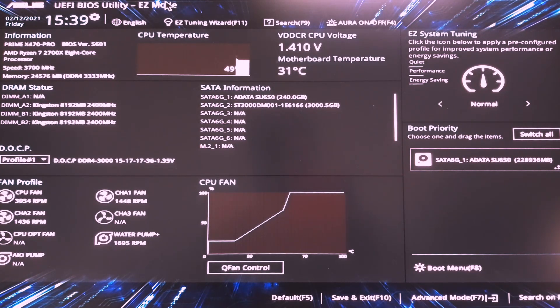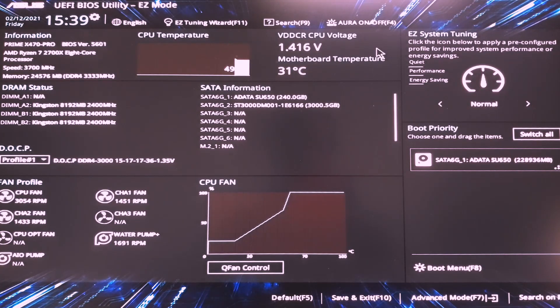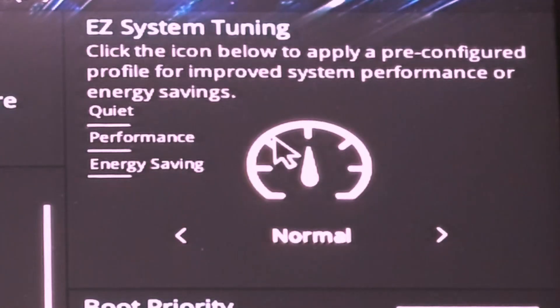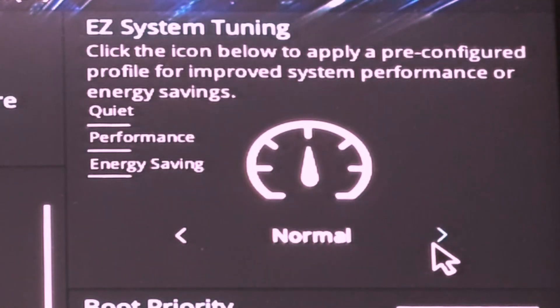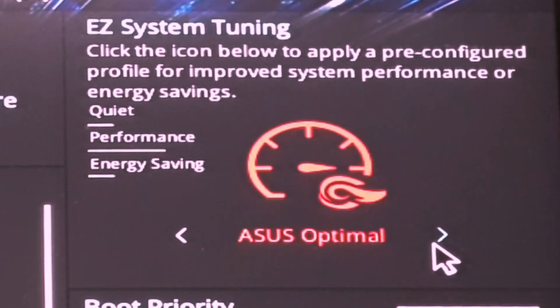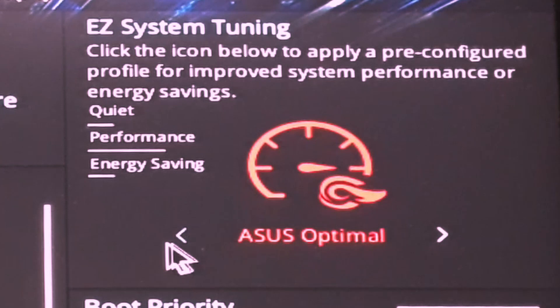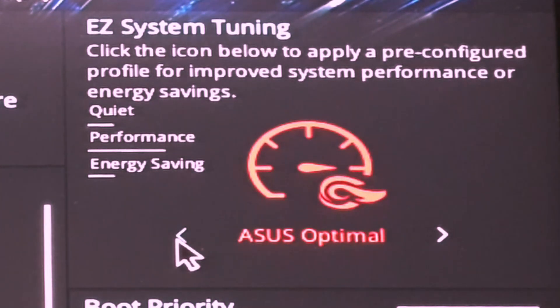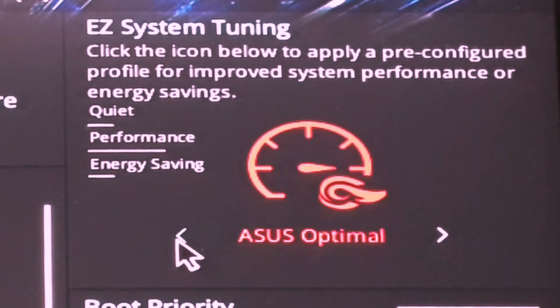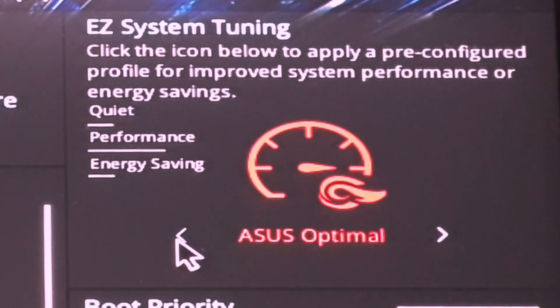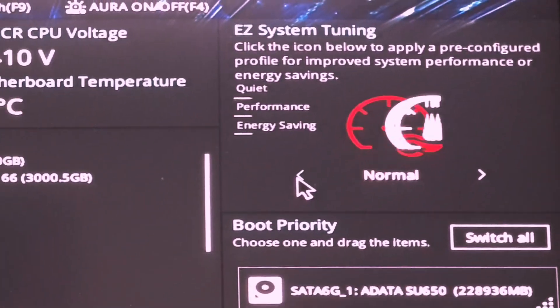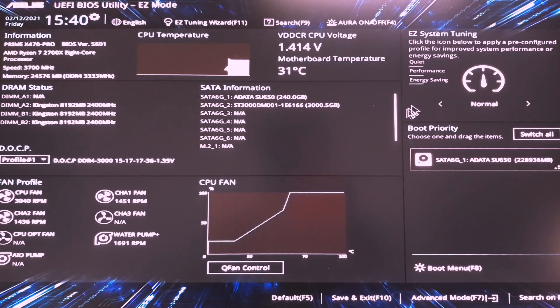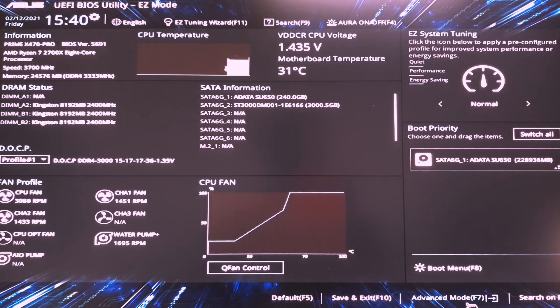Now this is the main screen which you're gonna do a lot of things at. You have the easy system tuning, you can use it for a bit of performance uplift here. Just press ASUS optimal and you're done. Basically it'll apply I think XMP and some tuned settings and you should be off to the races like a 10% increase. But we're not gonna do that. We are instead gonna leave it normal and head on to the advanced mode.